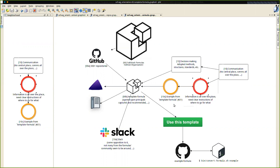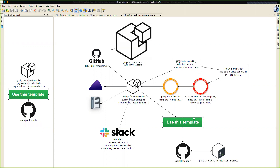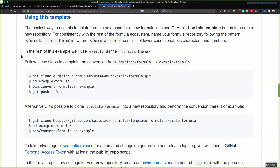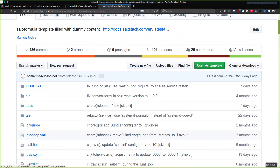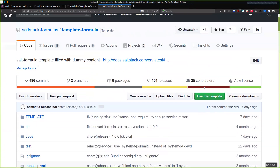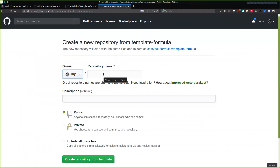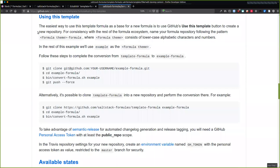Another interesting feature we've now managed to reach with the template formula is the use-this-template feature. If you go up to the top here, you'll see this 'Use this template' button. What that allows you to do, if you click on it, is set up a new formula, give it any repository name you like, and it will clone the template formula into it. Then David can speak about a script he's put together which will convert it to the name you've chosen for your new formula.